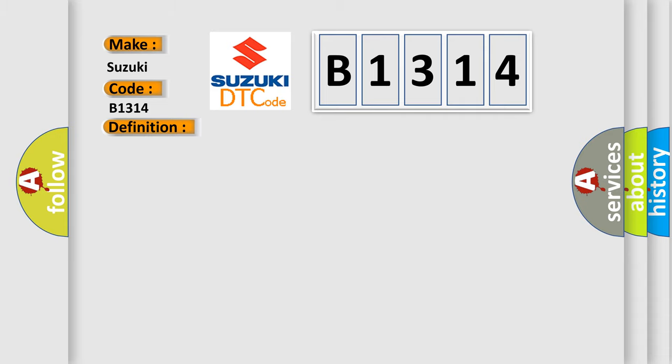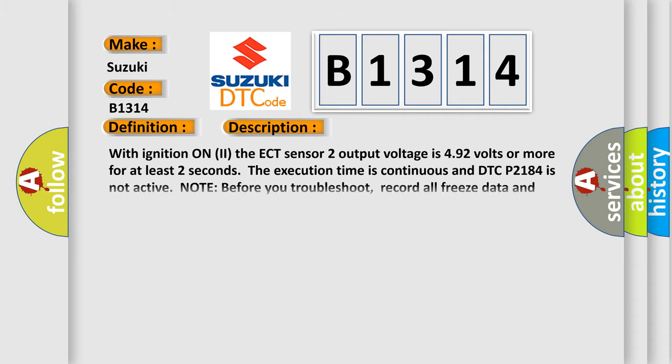And now this is a short description of this DTC code. With ignition on, the ECT sensor 2 output voltage is 4.92 volts or more for at least 2 seconds. The execution time is continuous and DTC P2184 is not active.